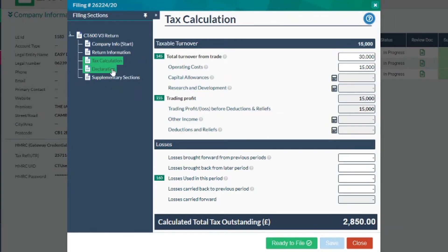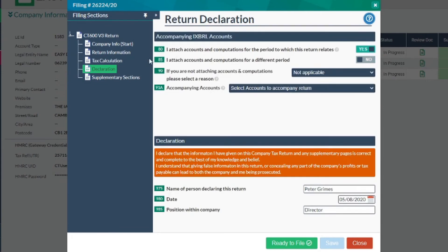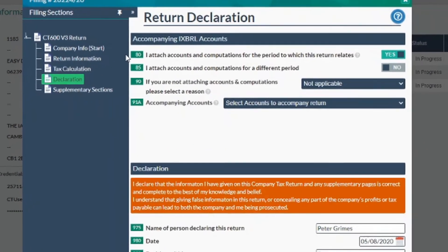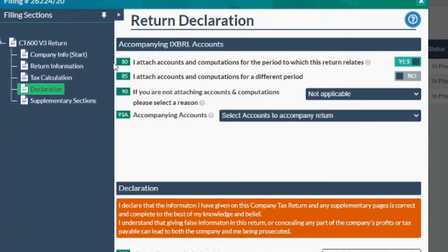To attach your accounts to your CT600, in the declaration section in your first CT600, you'll need to set box 80 to yes, box 85 to no, box 90 to not applicable, and box 91A to your accounts for the entire period.